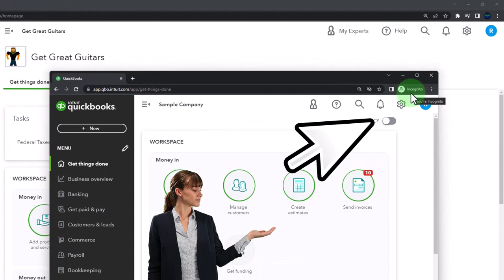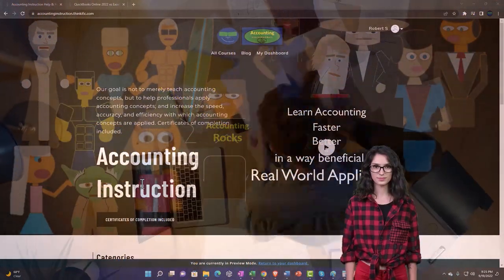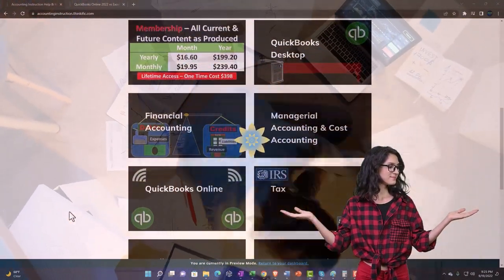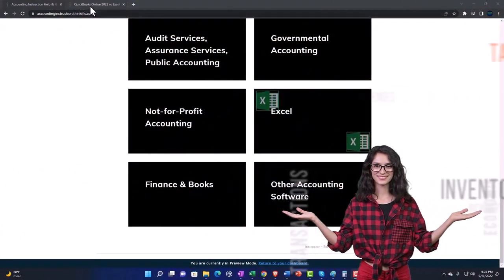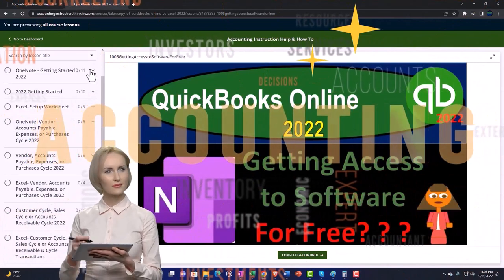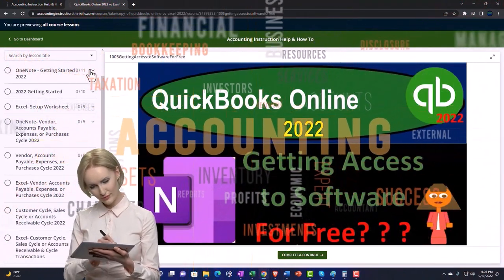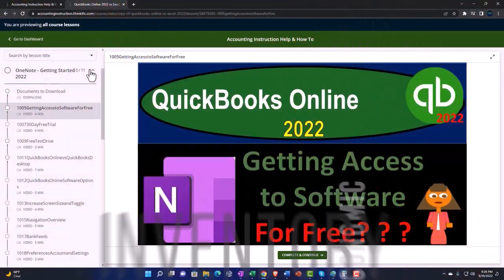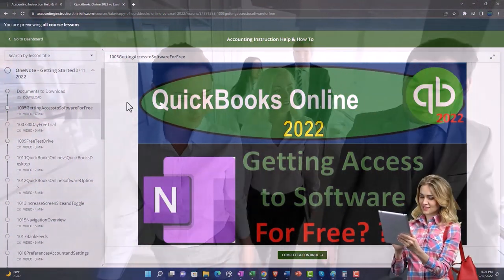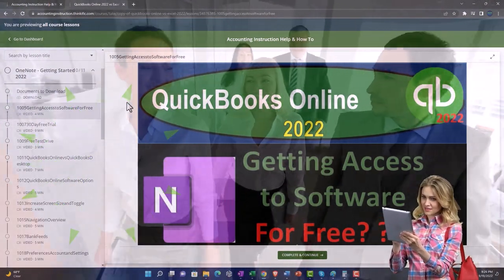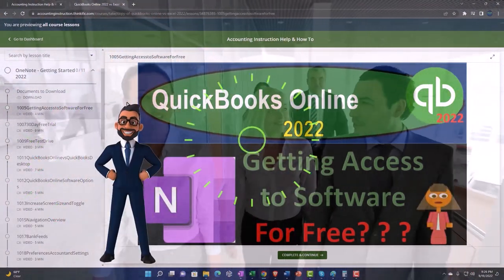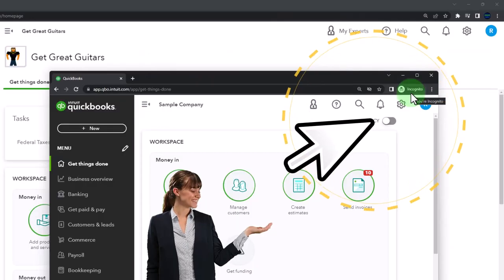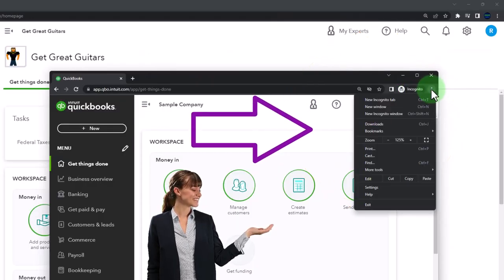Support accounting instruction by clicking the link below, giving you a free month membership to all of the content on our website, broken out by category, further broken out by course. Each course is organized in a logical, reasonable fashion, making it much more easy to find what you need. We also include added resources such as Excel practice problems, PDF files, and QuickBooks backup files when applicable.